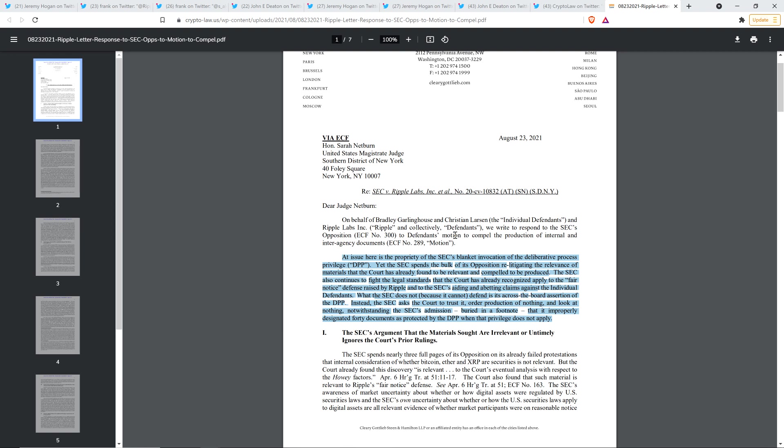At issue here is the propriety of the SEC's blanket invocation of the deliberative process privilege DPP. And so that has to do with the deliberative process. And to what degree the SEC basically as a government entity can claim, hey, this is super duper secret information. I'm in super layman's terms right there, but the degree to which they can say, Nope, this is absolutely confidential. Nobody else can see this information. And so that's what Ripple's saying, of course, that's what that issue.